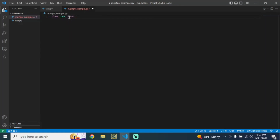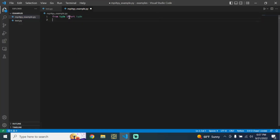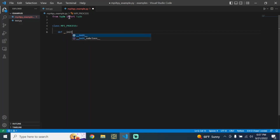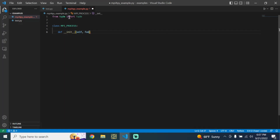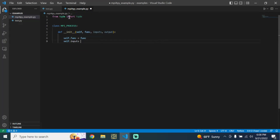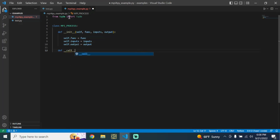The first thing I'm going to do is import the progress bar, and then we'll get started. I'm going to make an MPI process class and define a few different initial functions, and then I'll explain how they work.